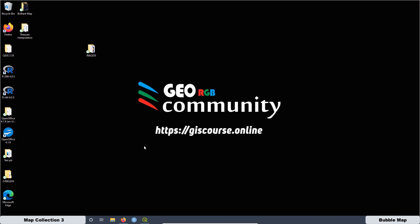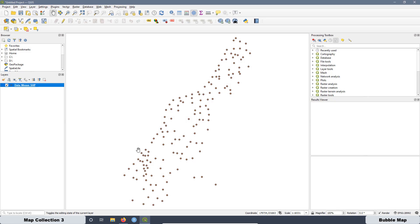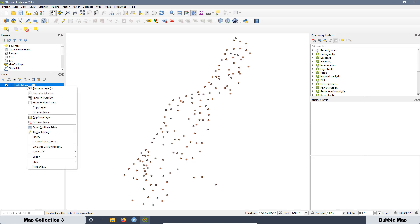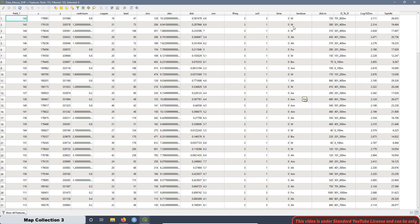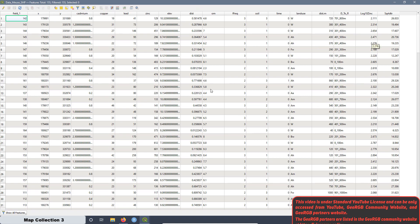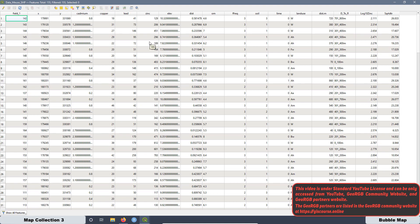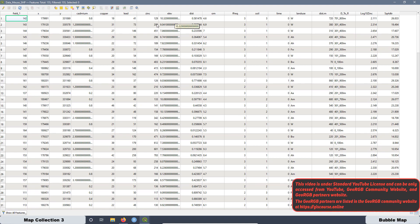First, what we want to do is to load the data on QGIS. I already did and I'm going to work with the Meuse River dataset. As you can see, this dataset is related with a few parameters that are metals in soils. Also in this dataset, we have the coordinates, the elevation of the terrain, the distance to the river and other parameters. But for this tutorial, what we are going to use is the zinc concentration that is in PPM.